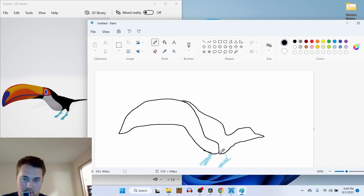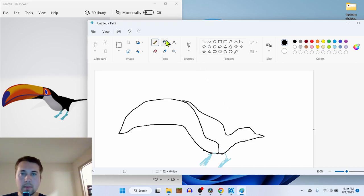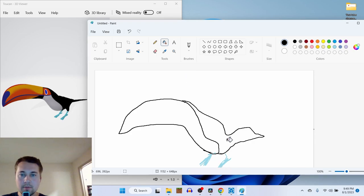Gotta make sure to get all the areas covered. Bucket fill. There we go.